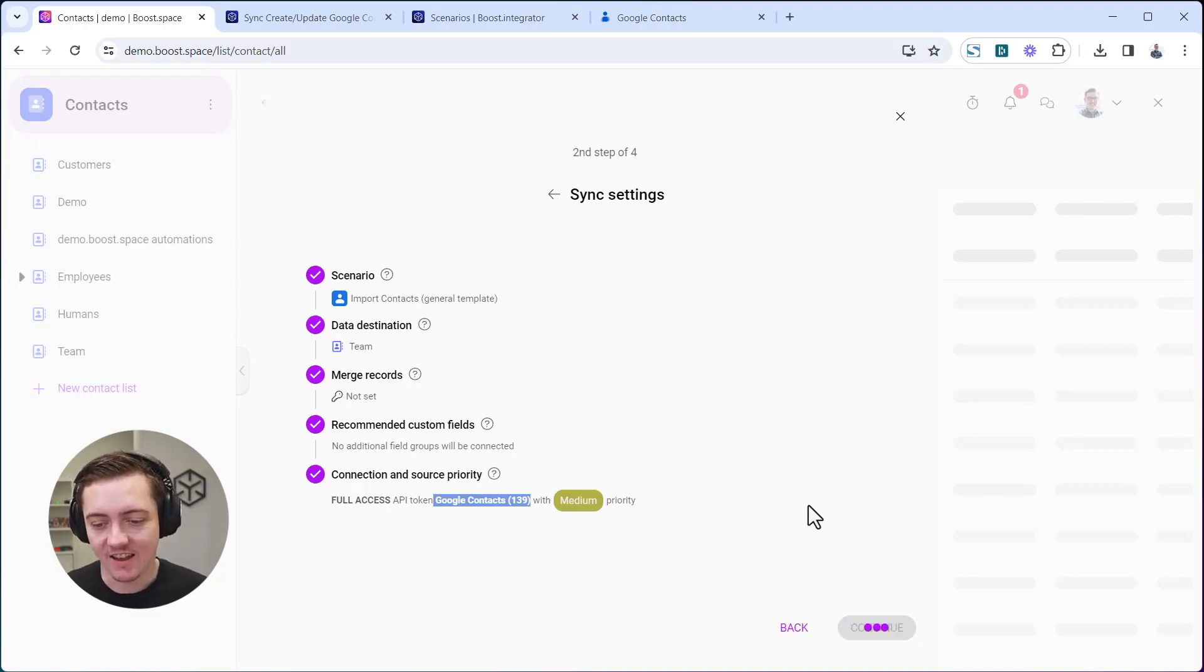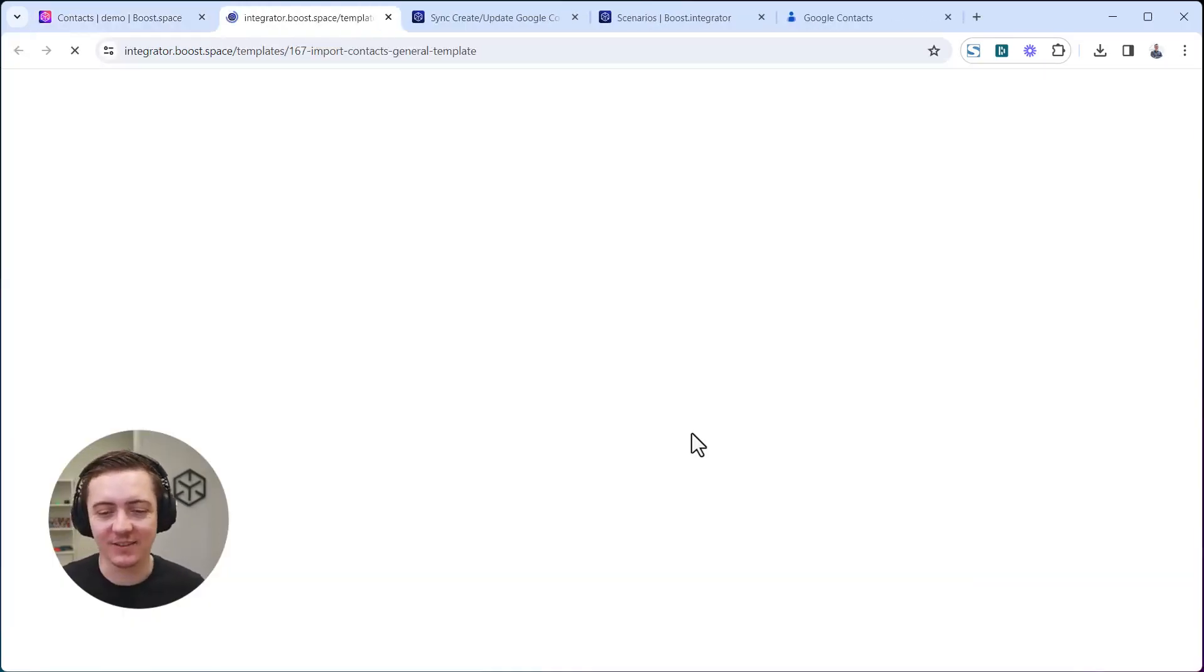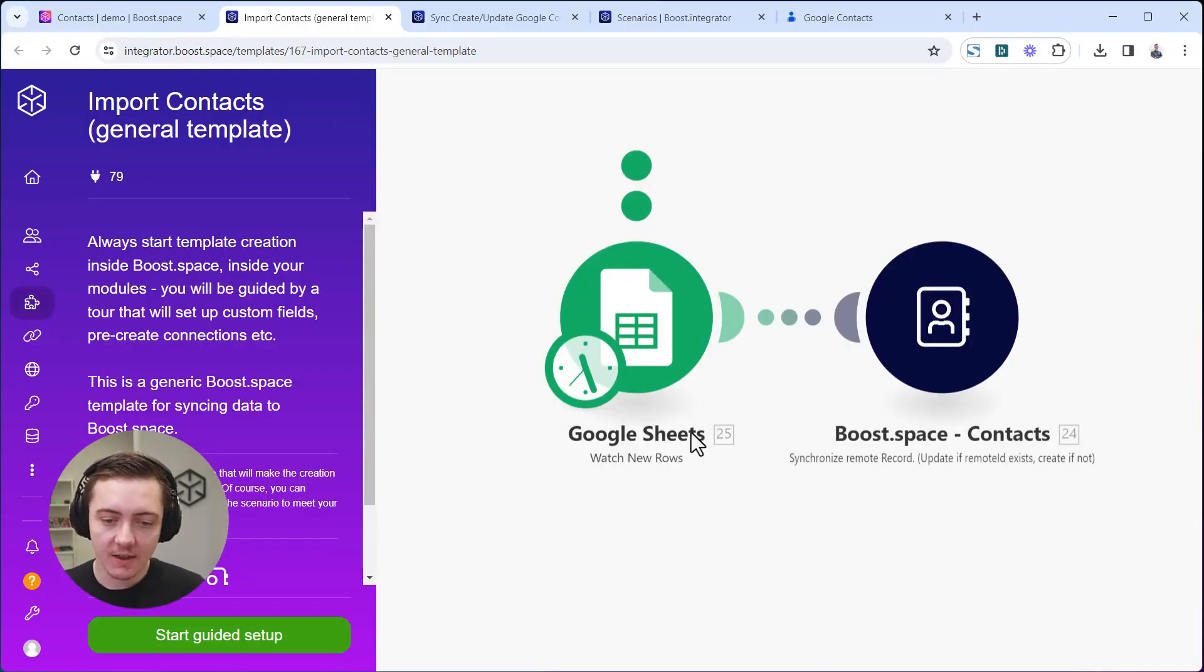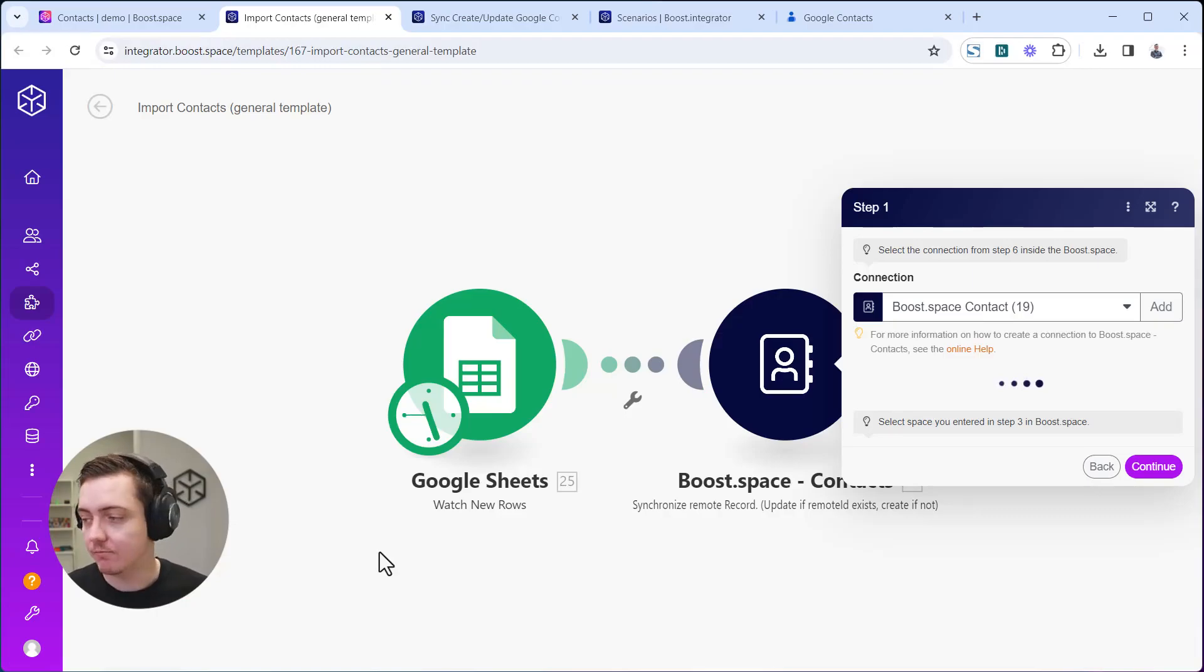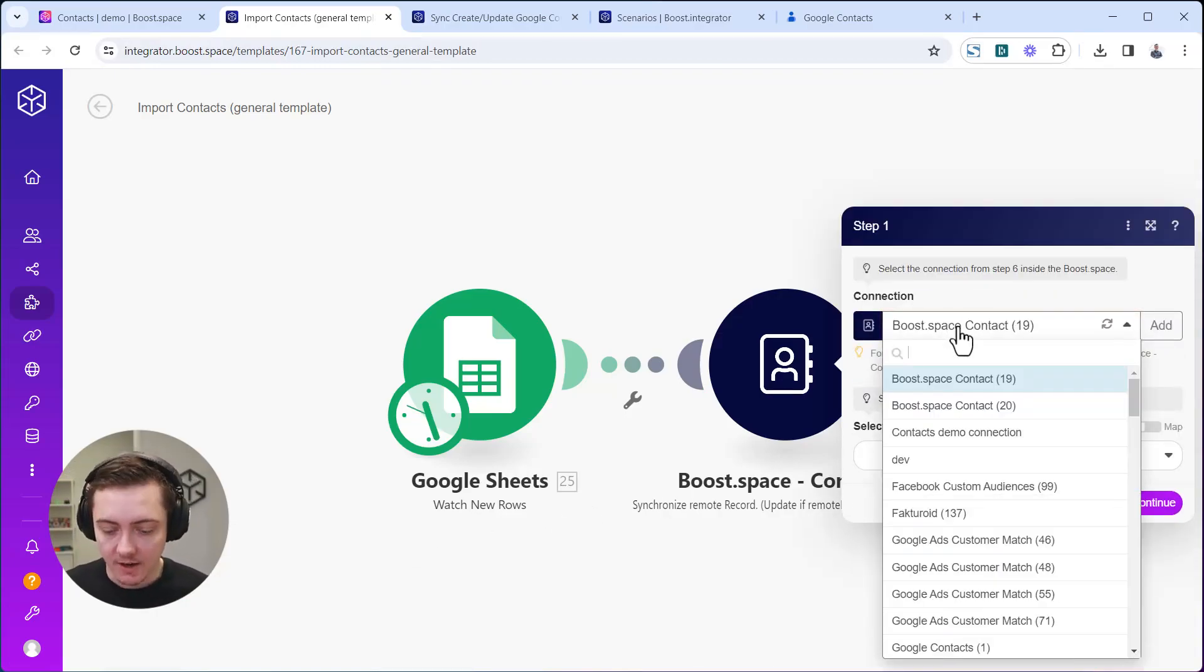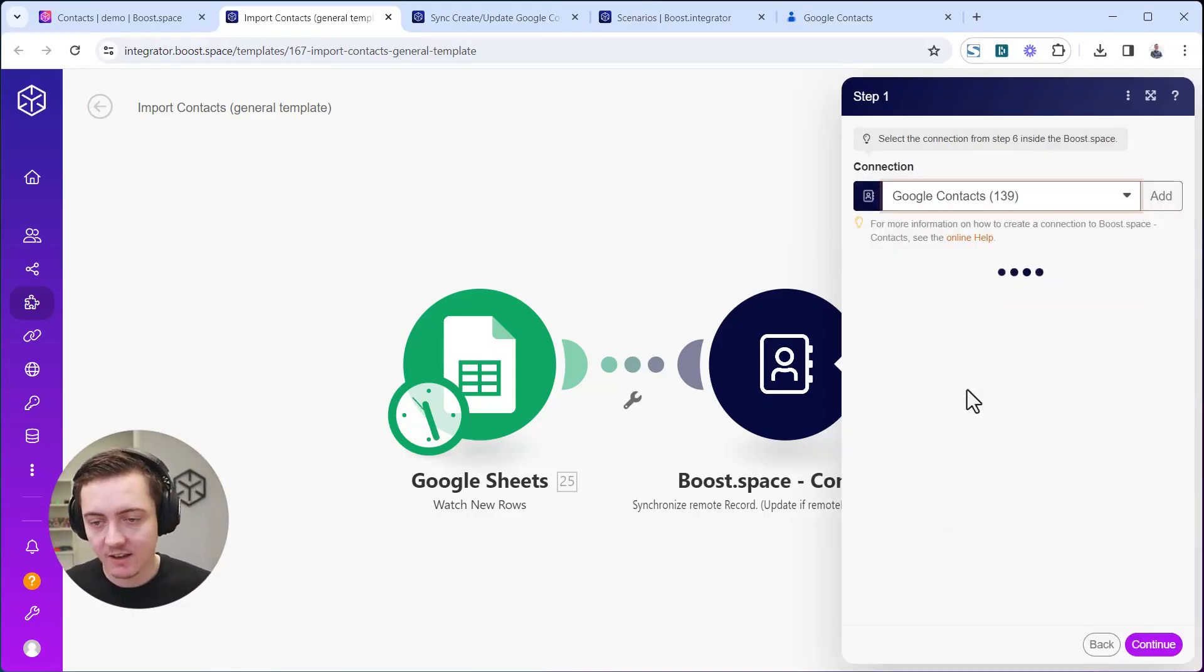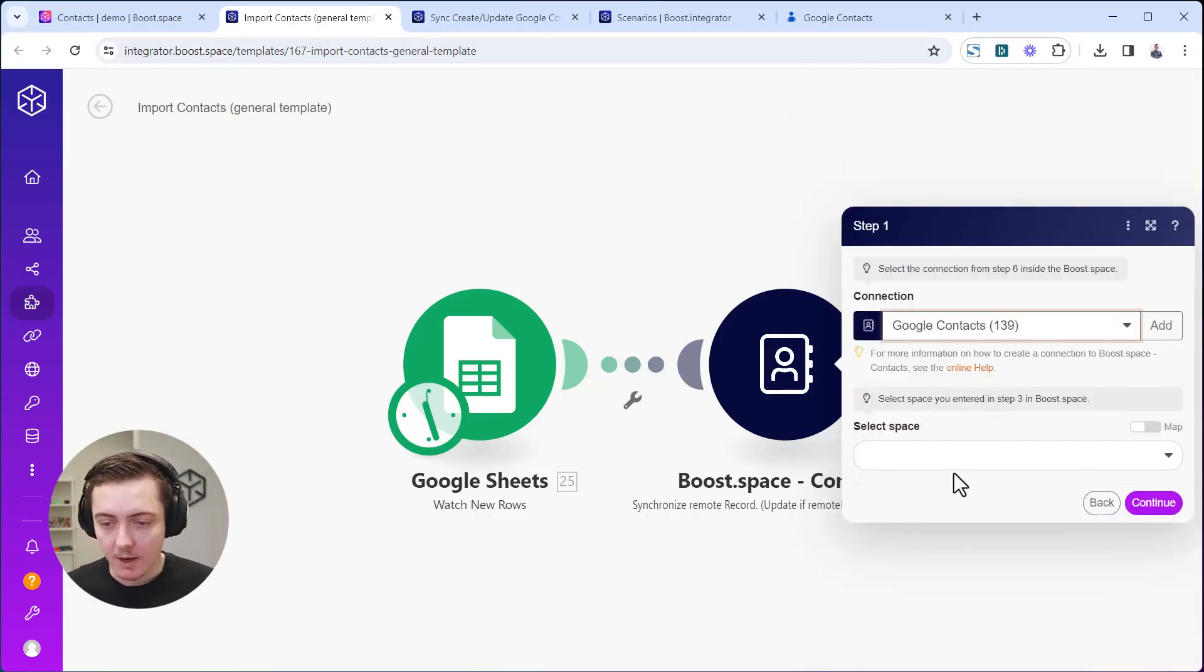Now it works and you continue to the integrator engine. Here you can see that you are in a general template and you have Google Sheets here just as a placeholder, so we will remove that and add your desired app. First it will allow me to select that connection, so it was 139. It's loading data from BootSpace and preparing the mapped fields.